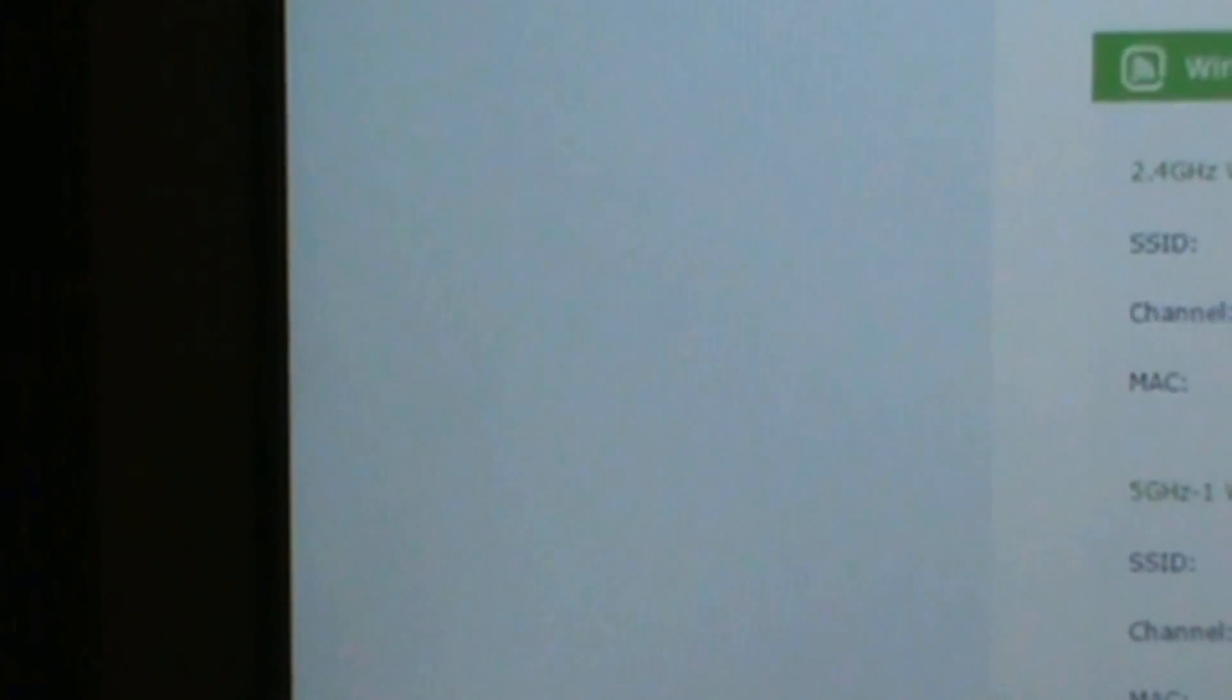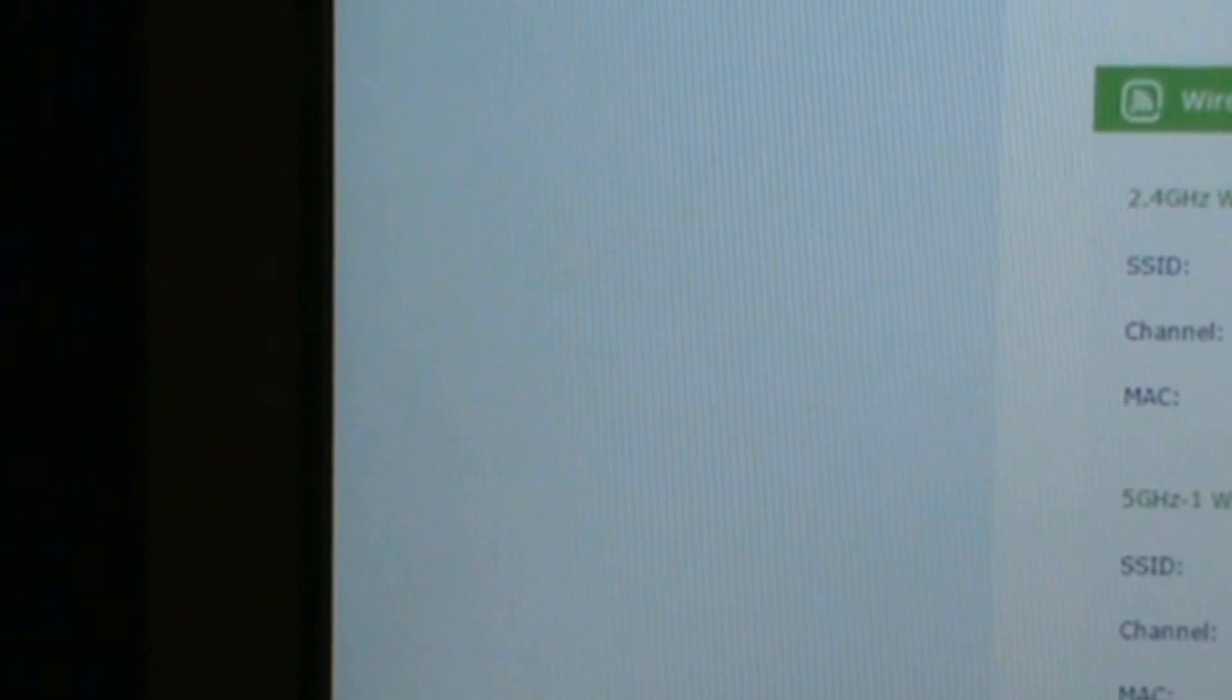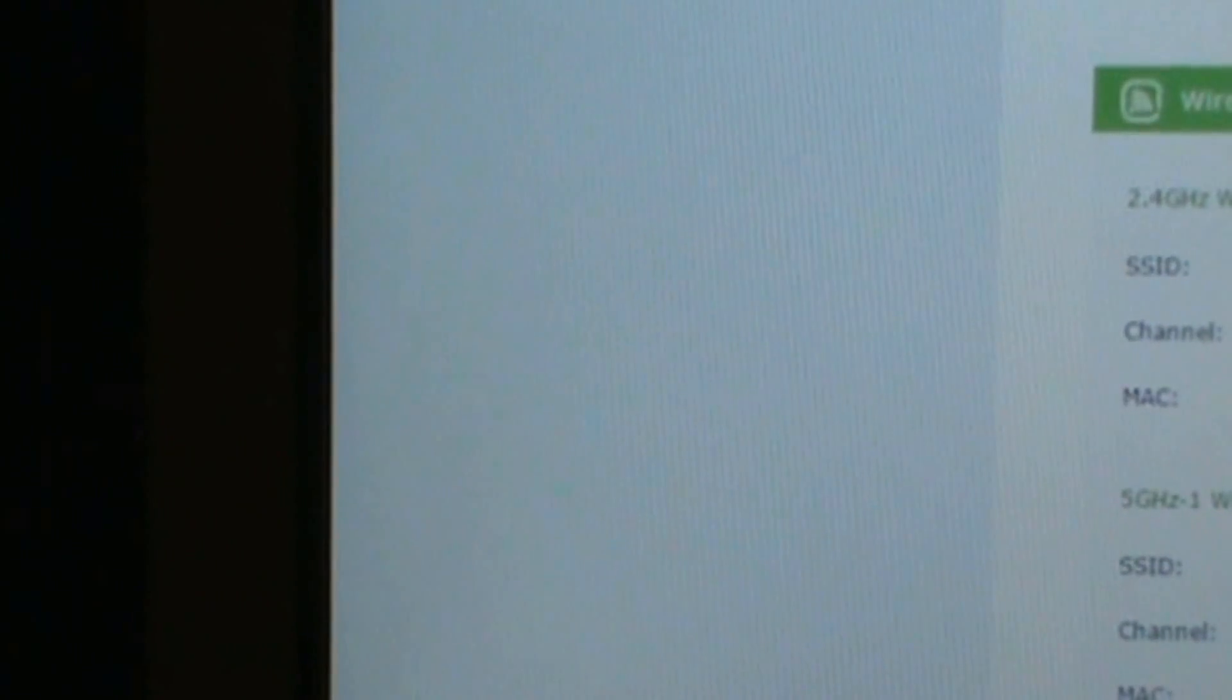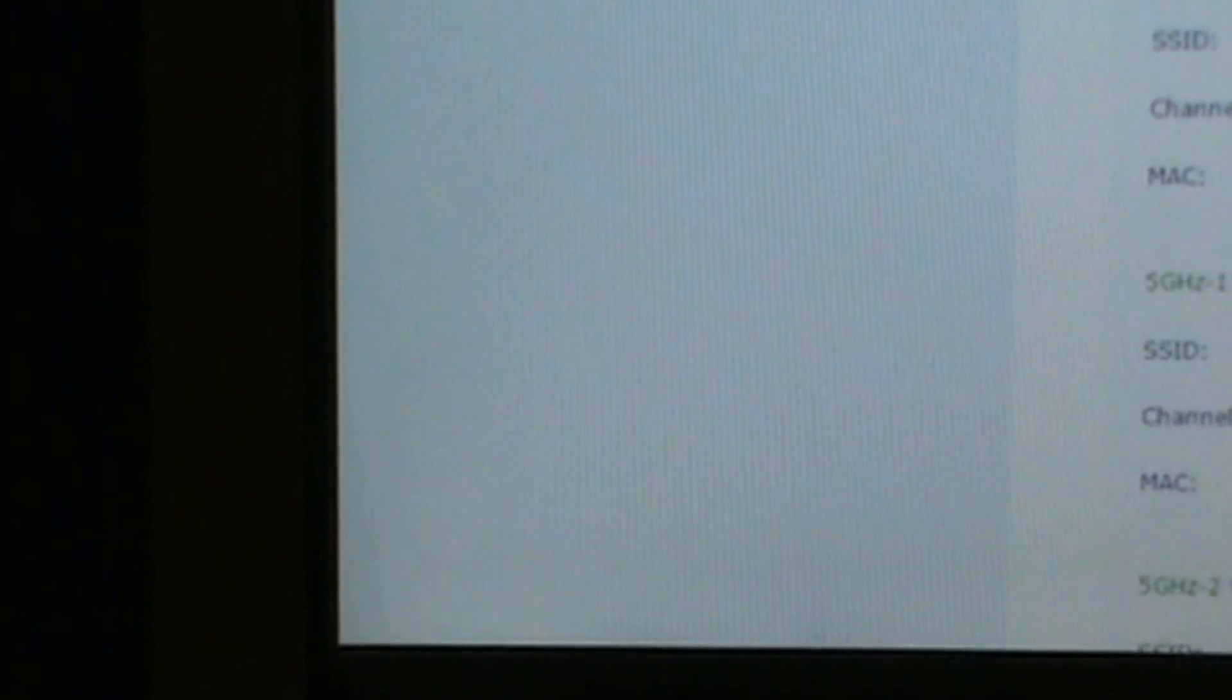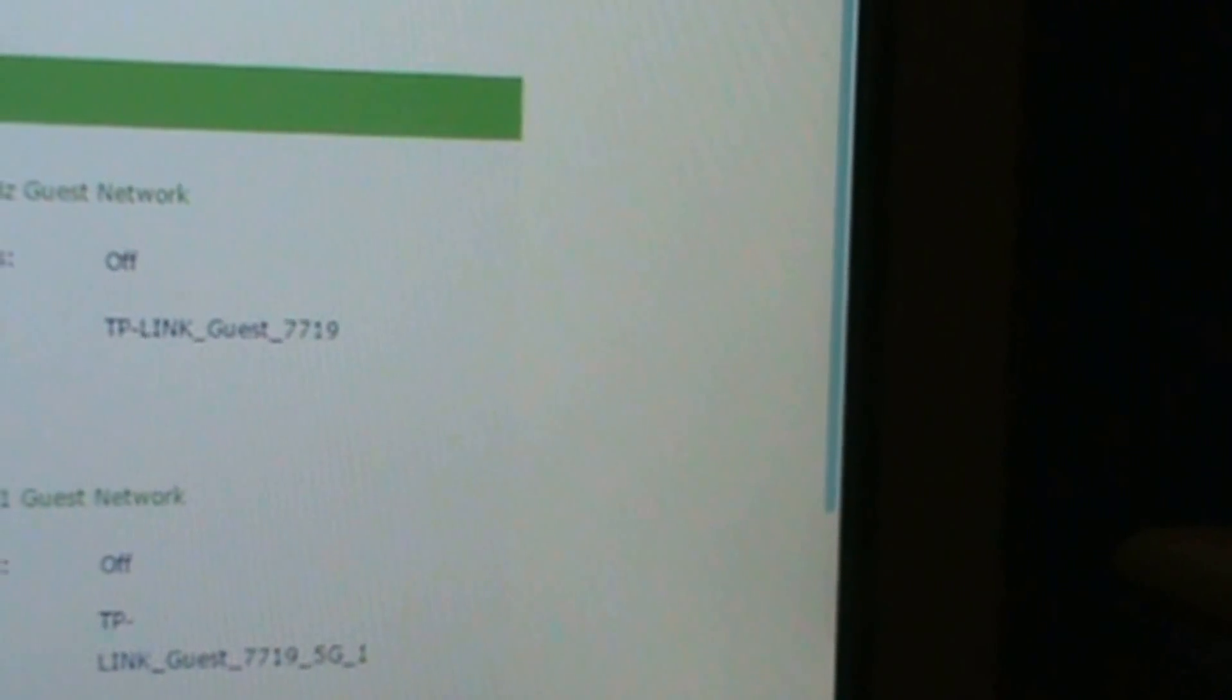It shows pretty much your wireless SSID, channel, MAC. Go back up here and here's the guest information. I don't use guest.